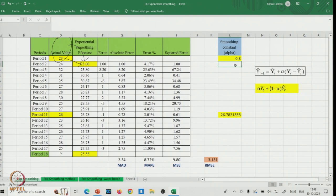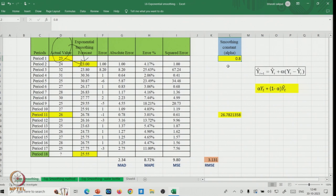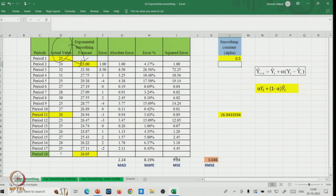The error measures are calculated: MAD, MAPE (approximately 8 percent), MSE (approximately 10), and RMSE = 3.16 for alpha = 0.2.